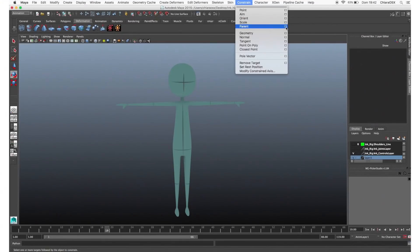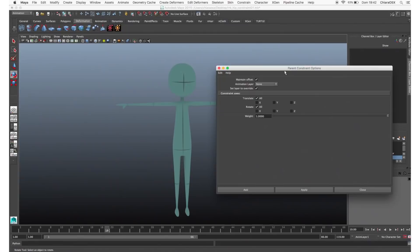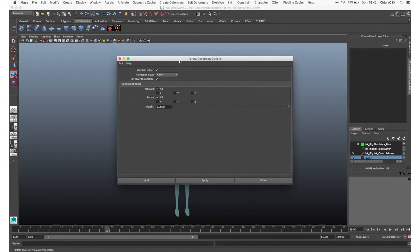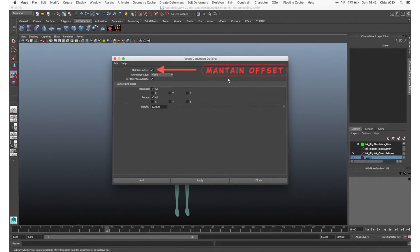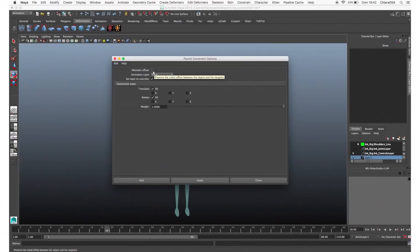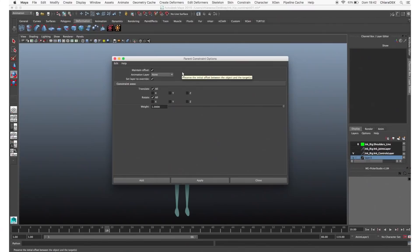When you open the constraint option panel, you will have the first checkbox: Maintain Offset. If you turn it on, the object will be constrained while maintaining its starting position. If you turn it off, when you apply the constraint it will jump onto the target pivot. In most cases you will need to turn it on, so always check Maintain Offset before applying the constraint.